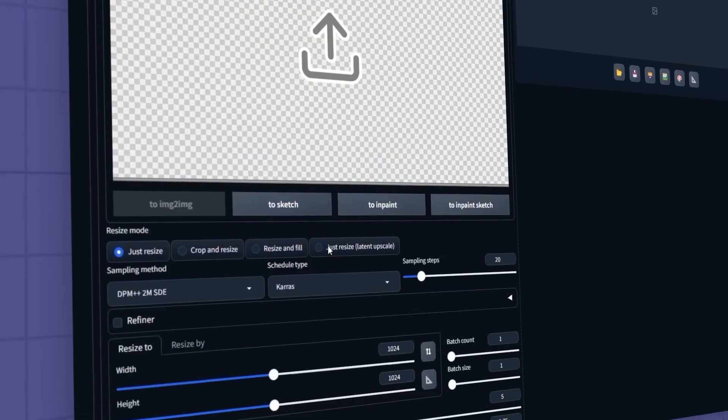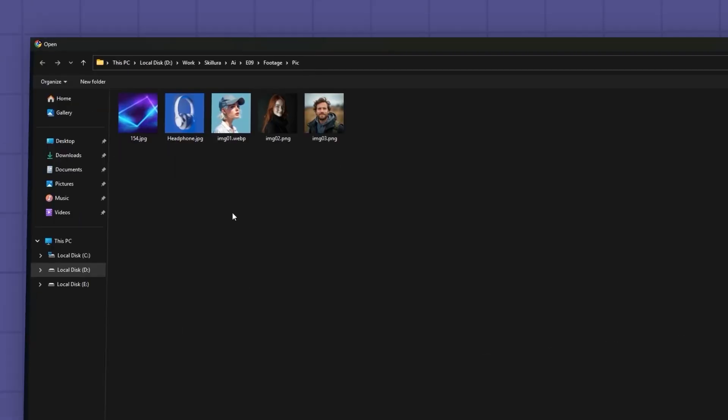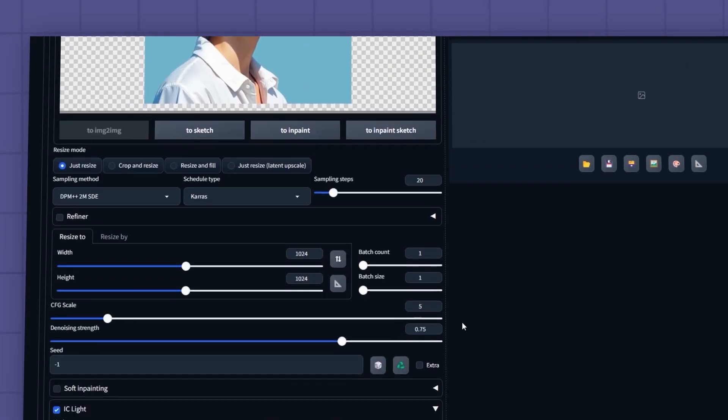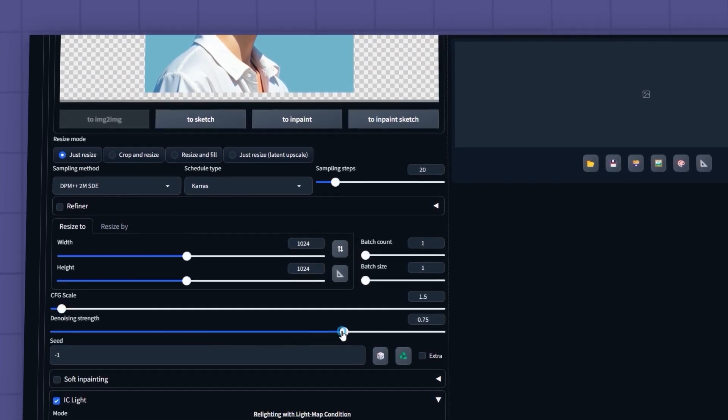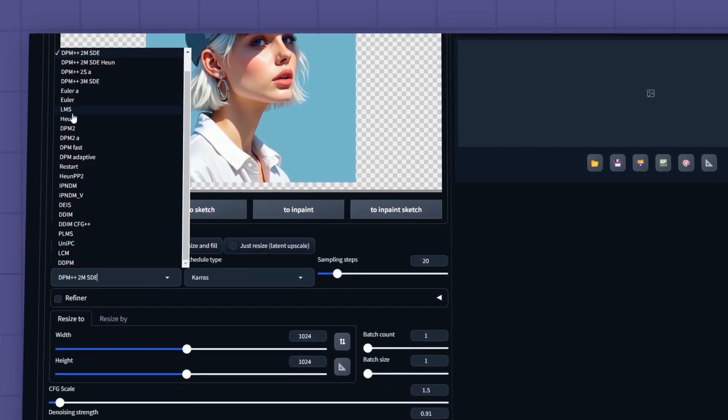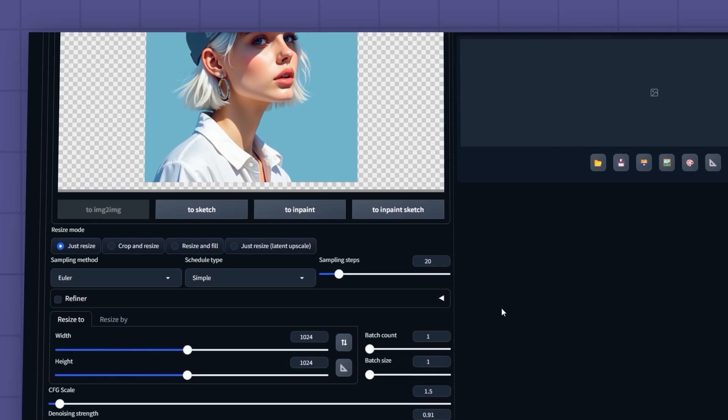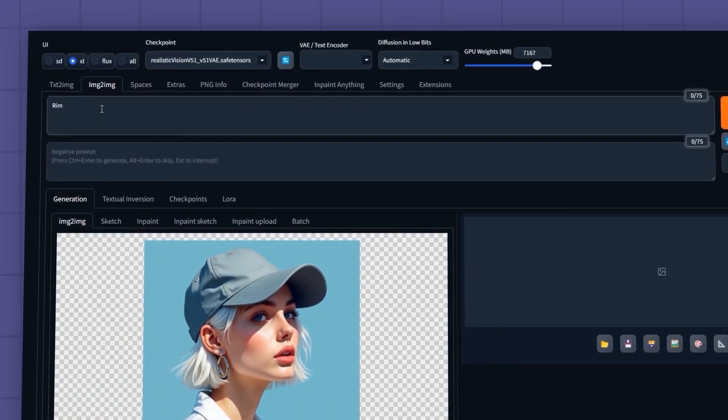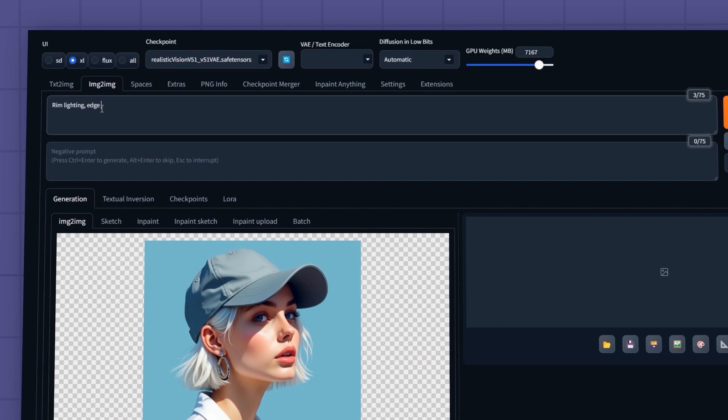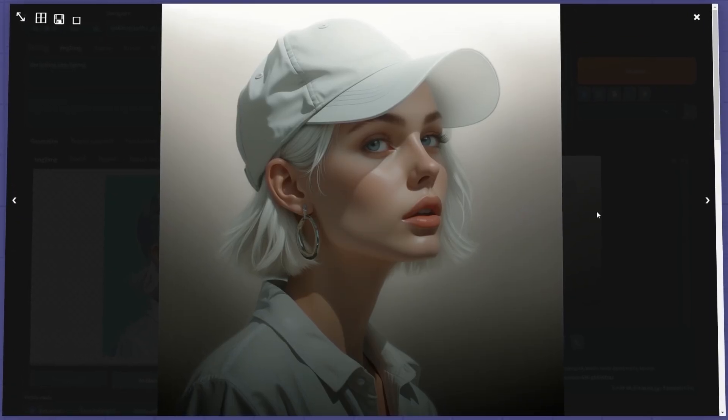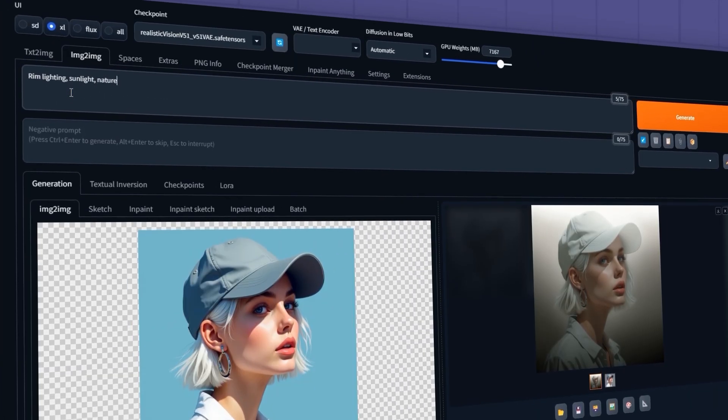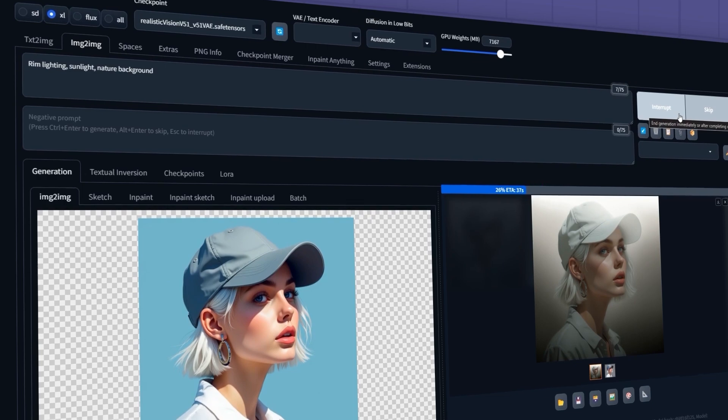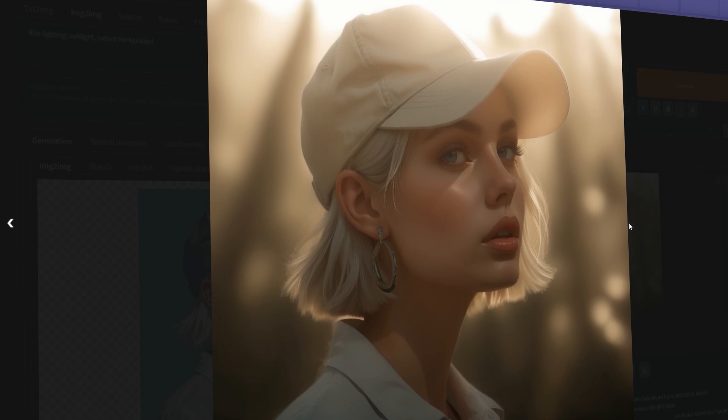Then, I'll select my input image from this section. I'll set the CFG scale to 1.5 and increase the denoising strength. I'll choose Euler for the sampling method and set the schedule type to Simple. Of course, you can experiment with other methods to see which works best for your needs. Finally, I'll enter my prompt and click Generate. The initial result isn't imposing, so I'll refine my prompt and test it again. Now, the result looks much better.